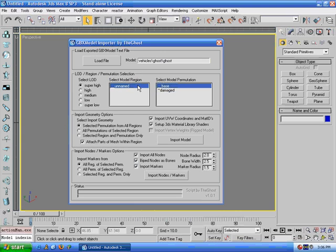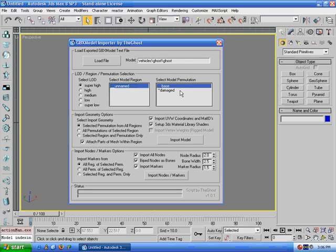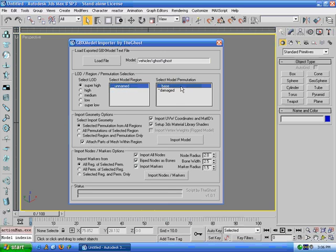There's only one region to choose from, the unnamed region, and I can choose either the damaged or the base permutation. This is the normal one, and the damaged is what it looks like after it's blown up.